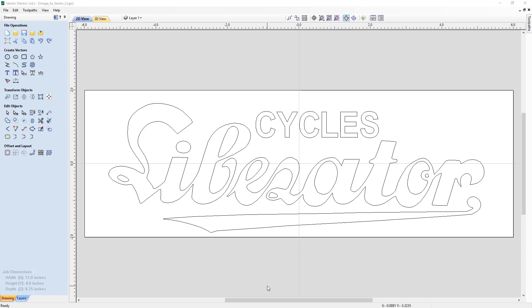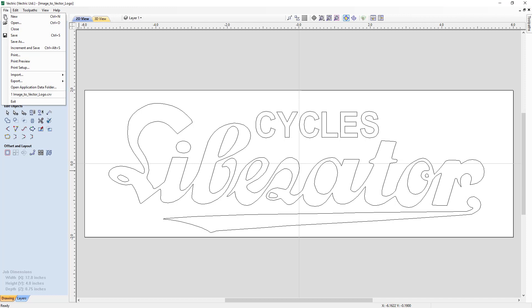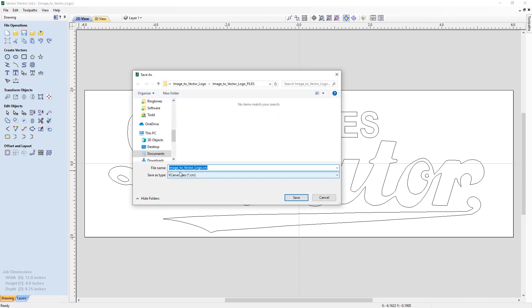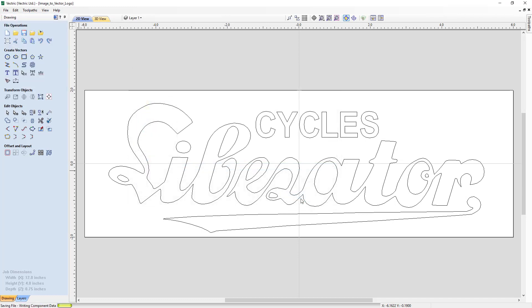Now that I'm happy with my tracing, I think I should save this off so that I can use it in maybe a job down the road, a larger sign, or maybe some smaller coasters or something. So let's just go up to file and we're going to save as. We're going to put in image2vectorlogo.crv. We'll save that off.